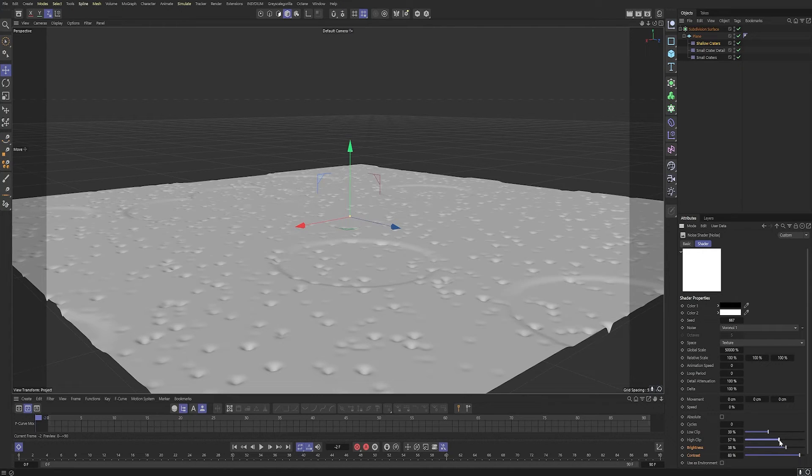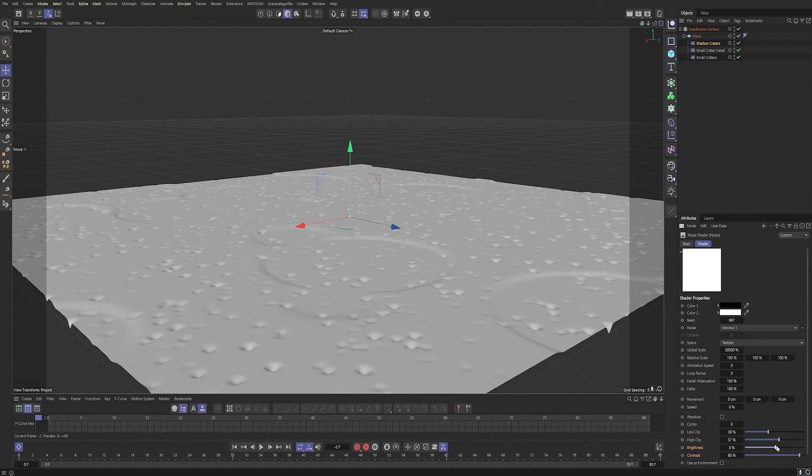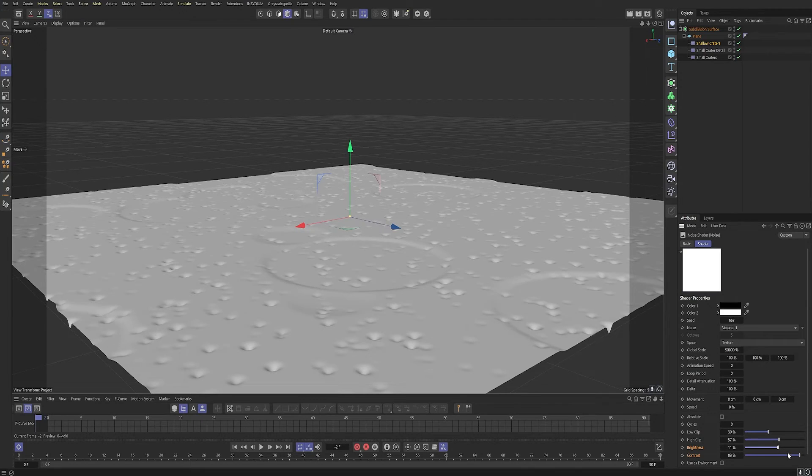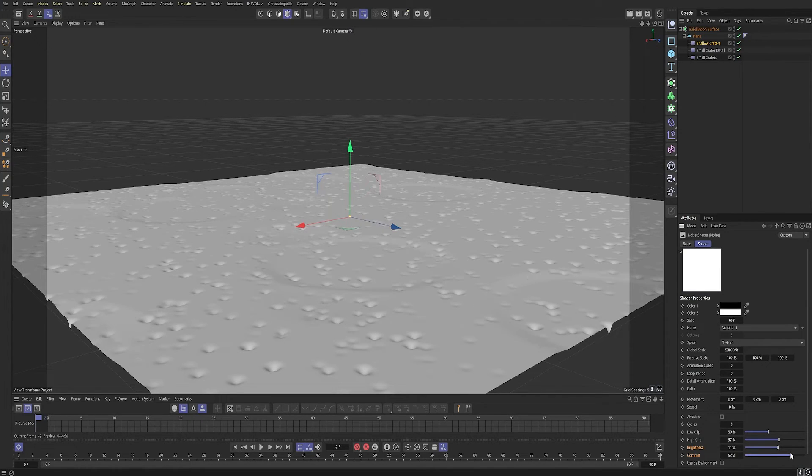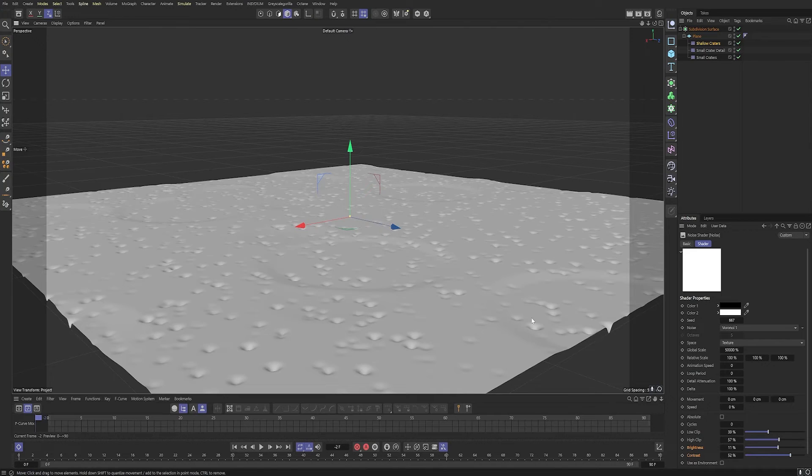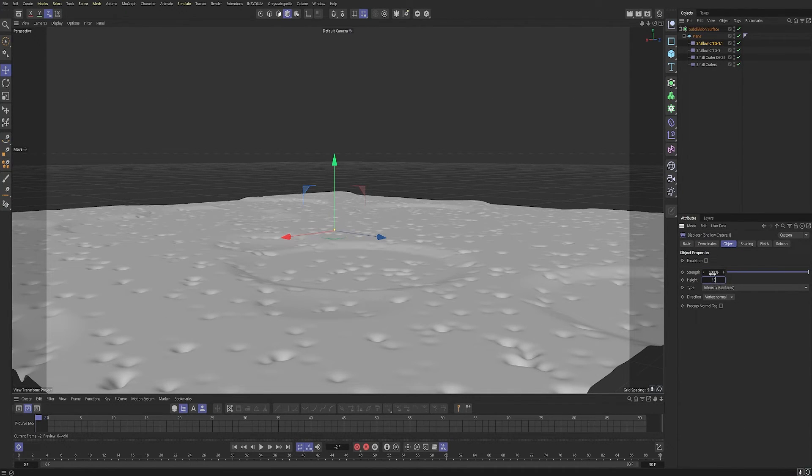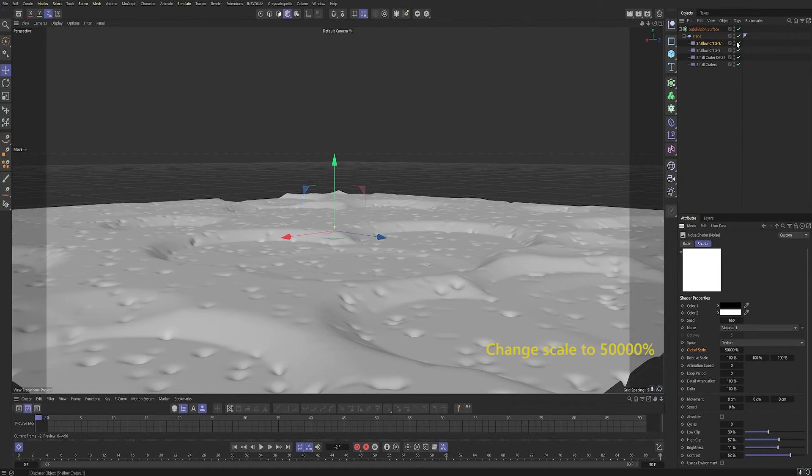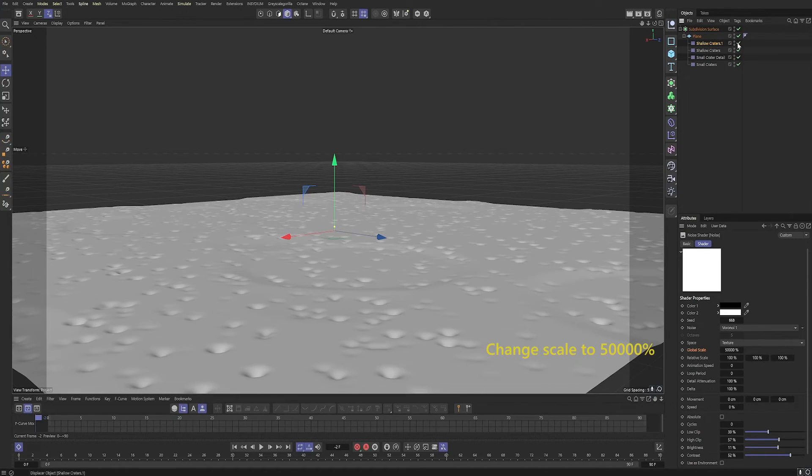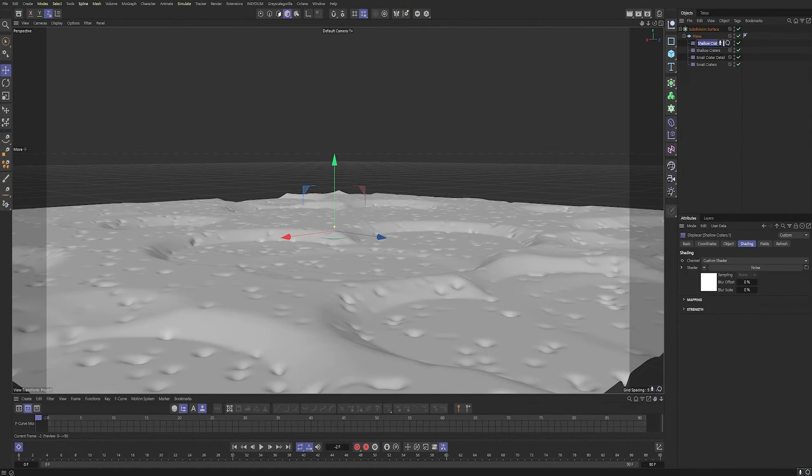As you can see, it's starting to create craters in the areas. And they're a bit larger than the smaller ones. Now, this is a bit of eyeballing. So just do what you think looks nice for your scene. I'm just playing around here. I quite like this. So let's duplicate that displacer again. And we're going to redo this one up to 100 strength with a height of 110 centimeters.